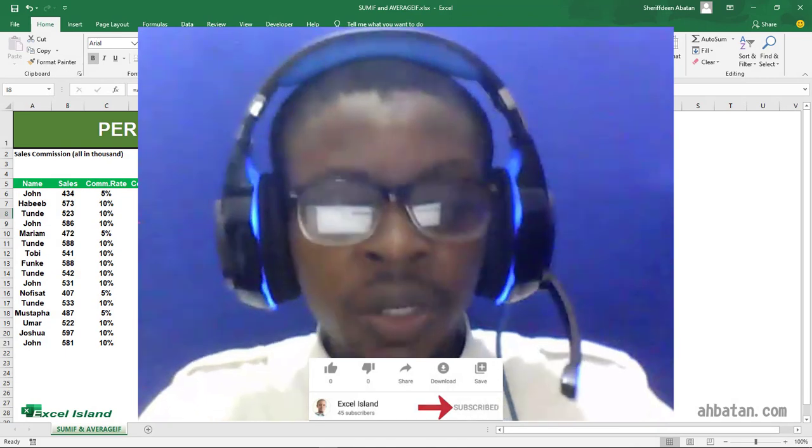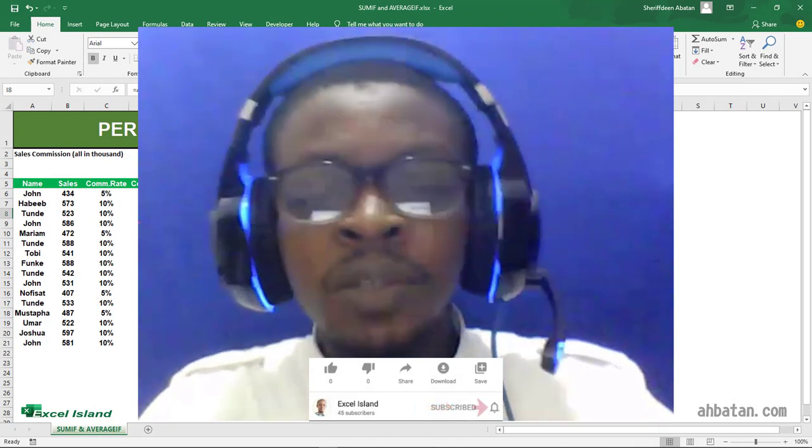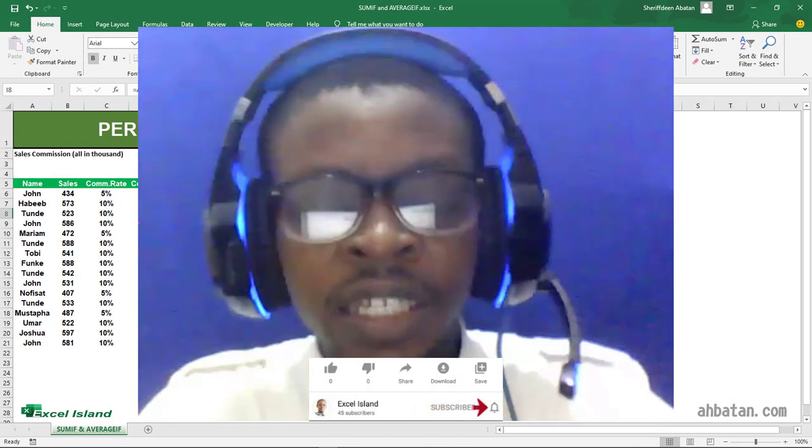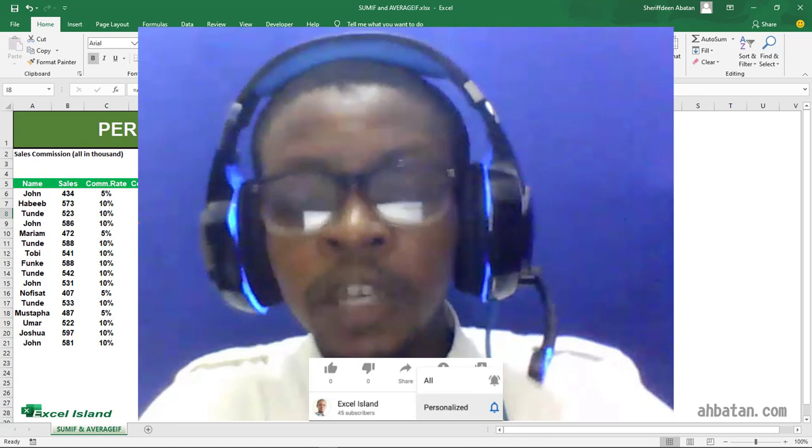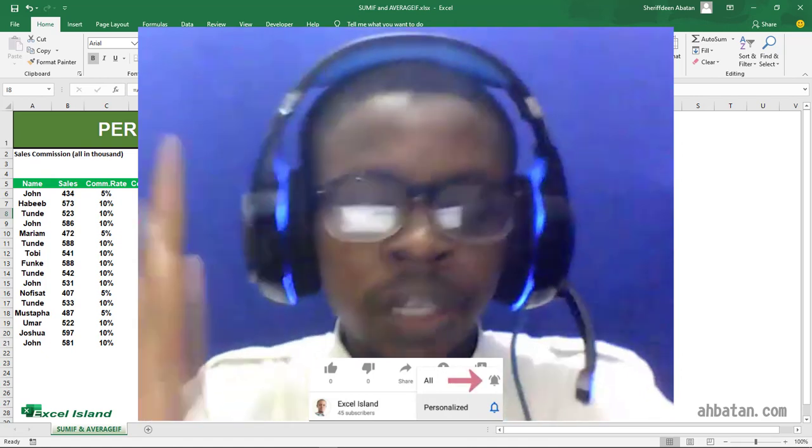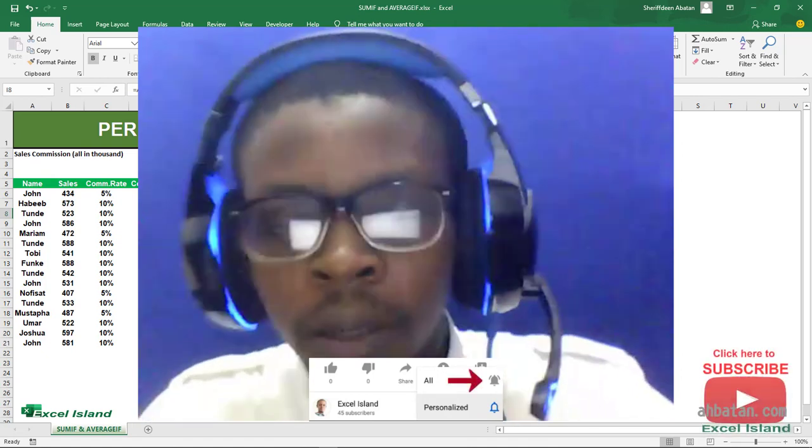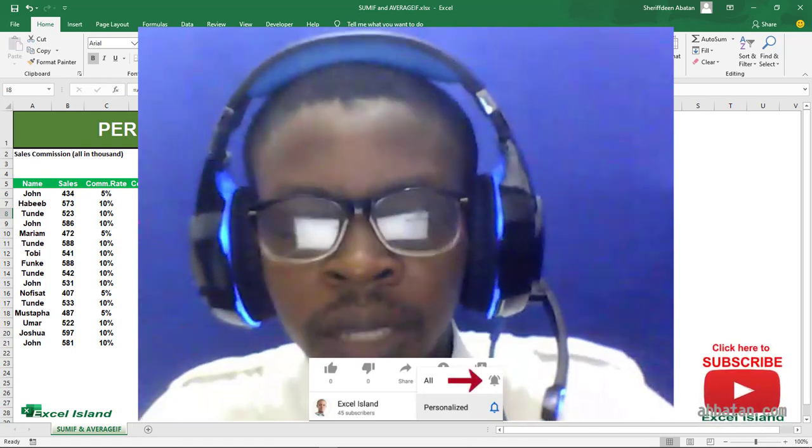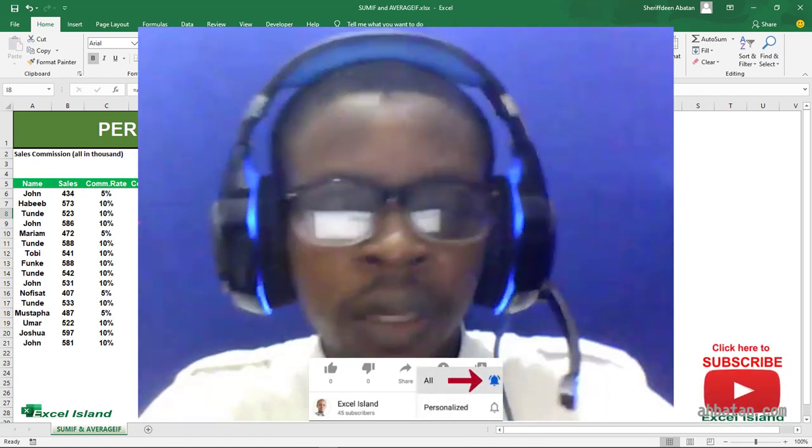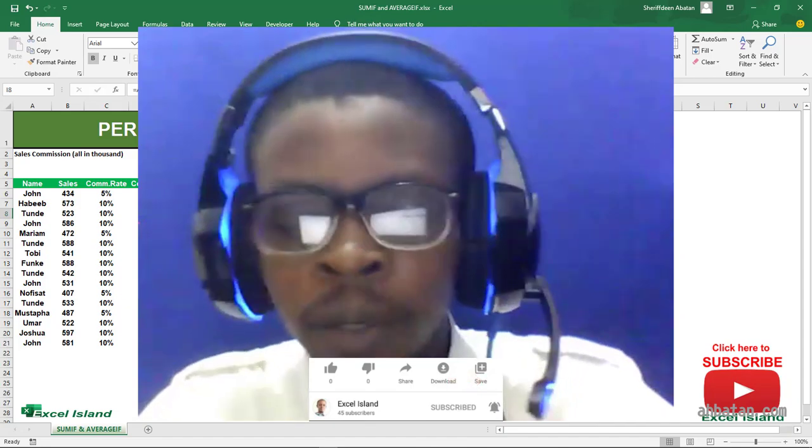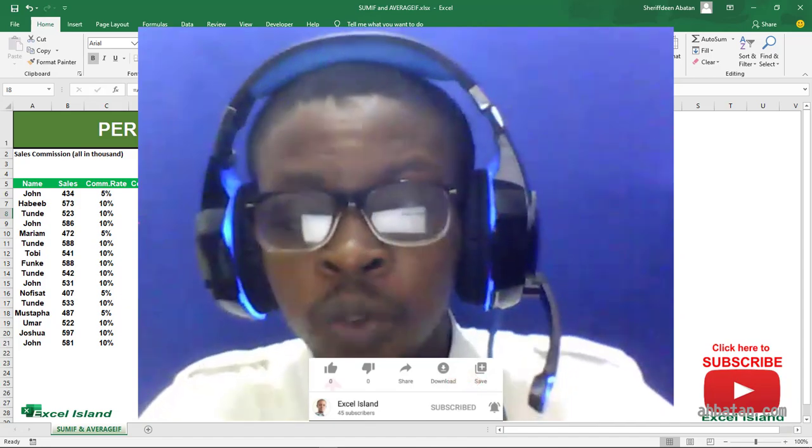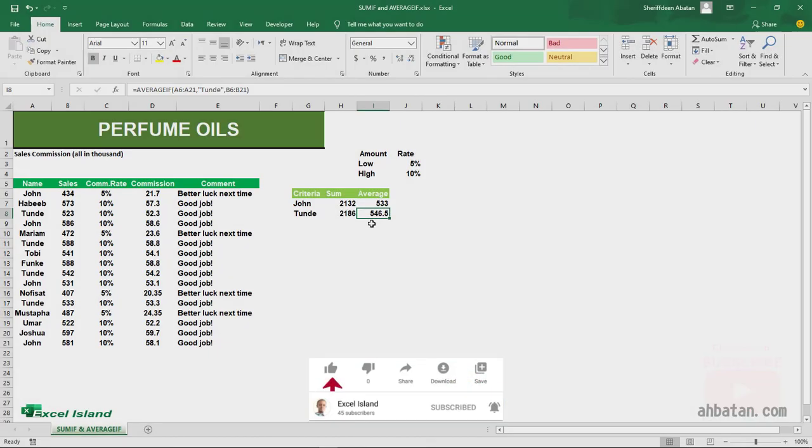If you want to learn about the IF function, you can check up the upper side of this video. Just click that link—I have recommended a video for you to watch. See you then!